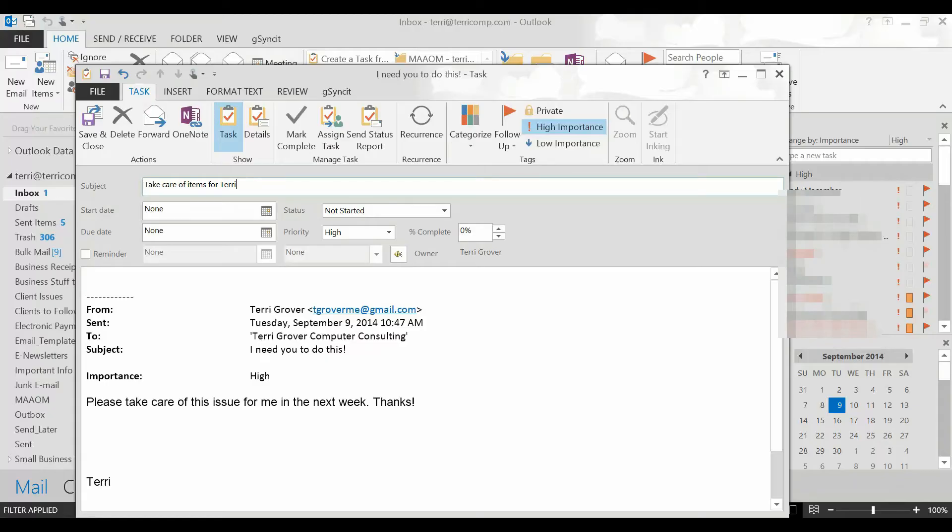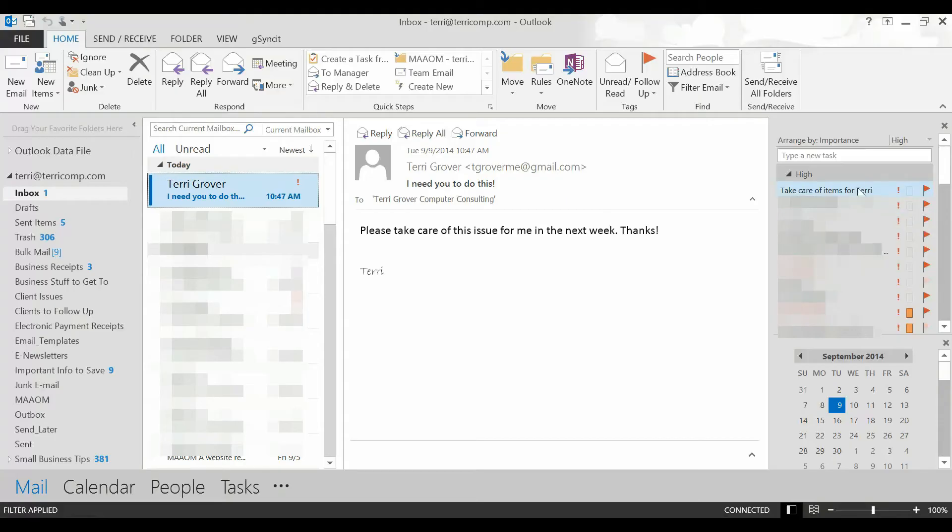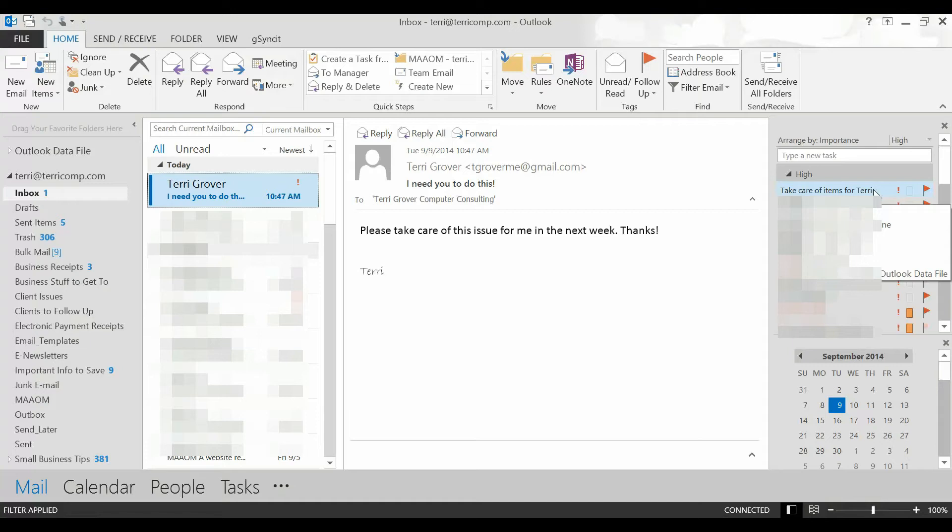It can be whatever you'd like. Simply save and close. You're going to notice over here on my task list that I now have that email listed take care of items for Terry.